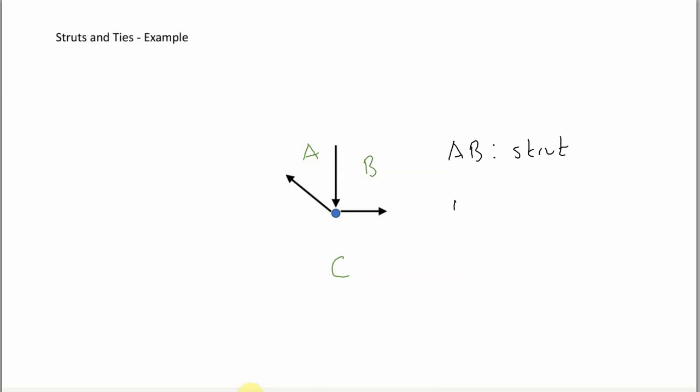BC is a tie because it is pulling out of the joint. Same for CA. That's a tie because it is pulling out of the pin.